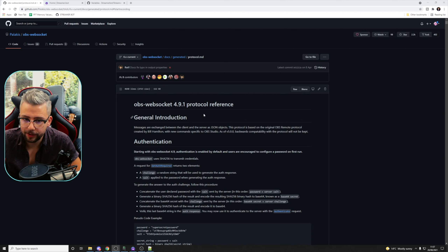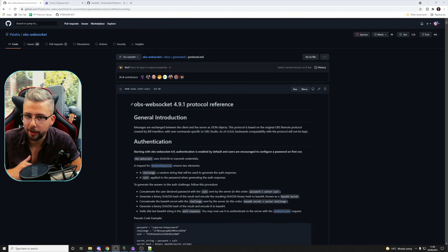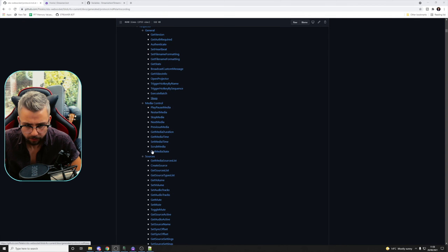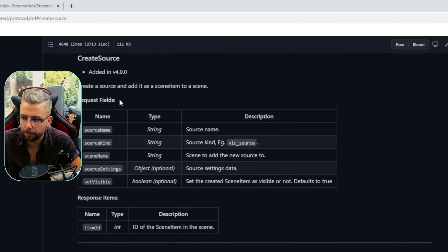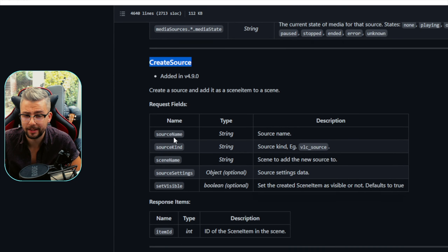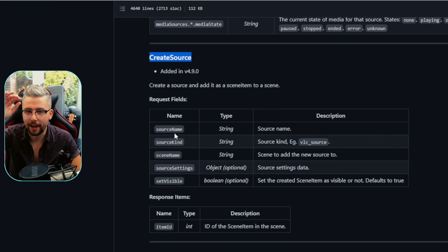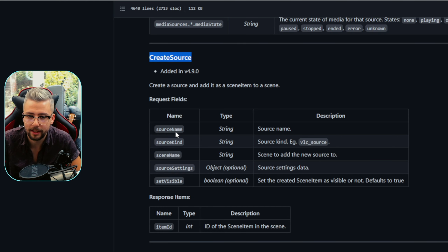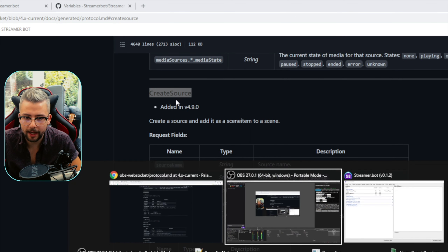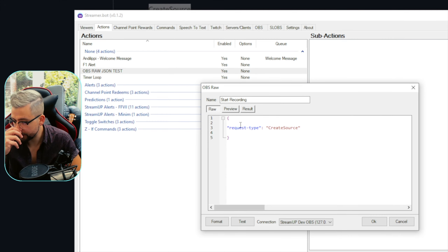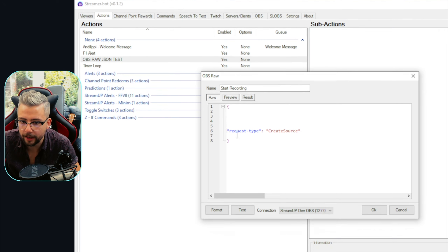Now we're going to get a little bit more technical. We're going to use the protocol again to do a command that's more complex — we're going to create a source using OBS Raw. Scroll down to Sources and find 'CreateSource'. It's the same formatting — this is the request type. Now we've got request fields, which means we need to feed more information into the JSON script. This can create a source wirelessly in OBS without having to right-click and go through the menus. The request type and message ID are always at the end of your command — they are always the last things. So you will never need a comma on the last item. Everything else needs a comma.